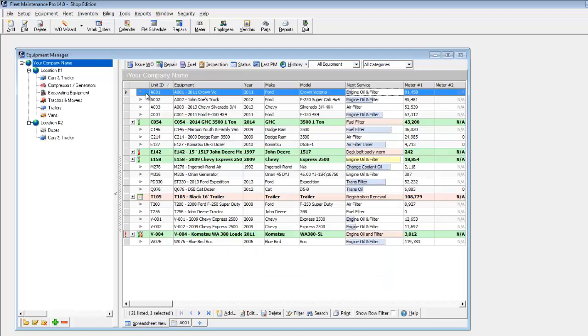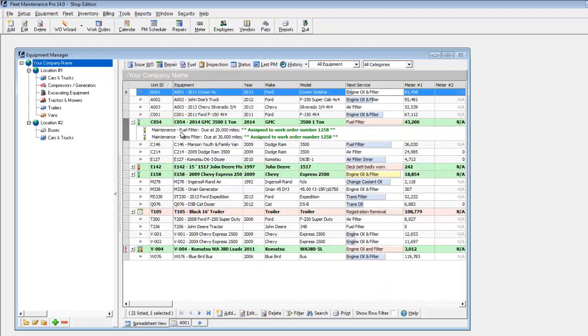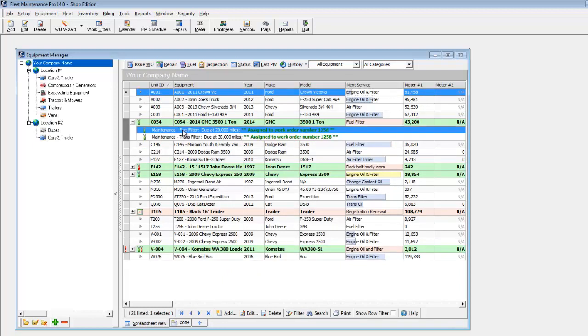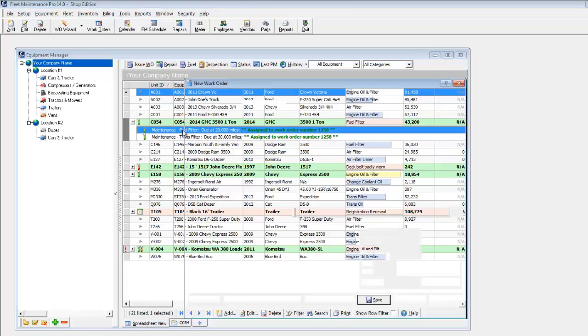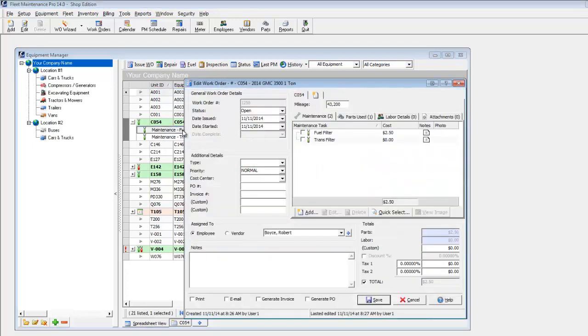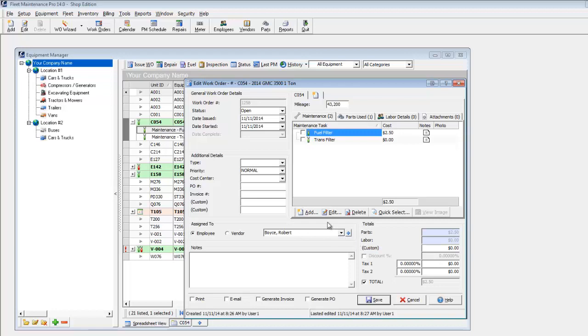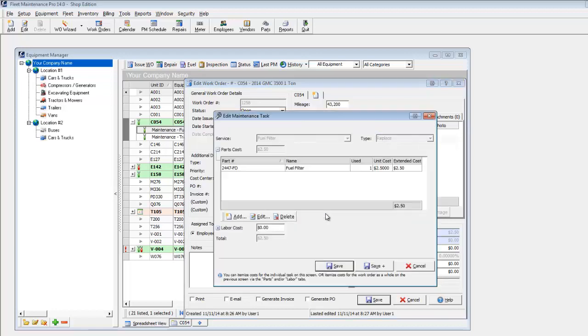Once the maintenance has been completed, double-click any task to edit the work order. Click on the Edit button at the bottom of the Maintenance tab to add parts and labor detail.